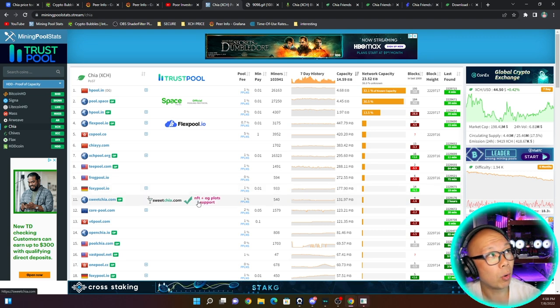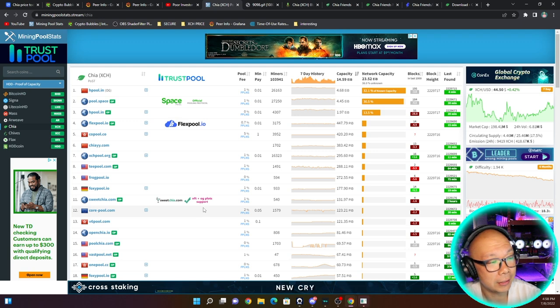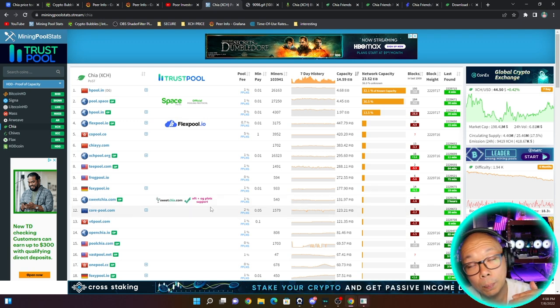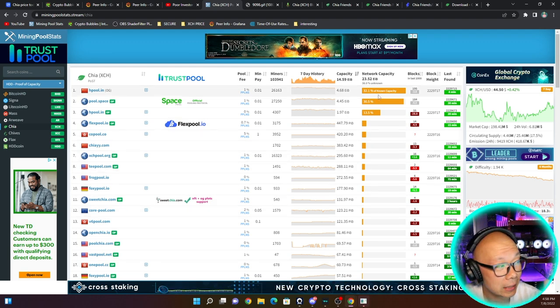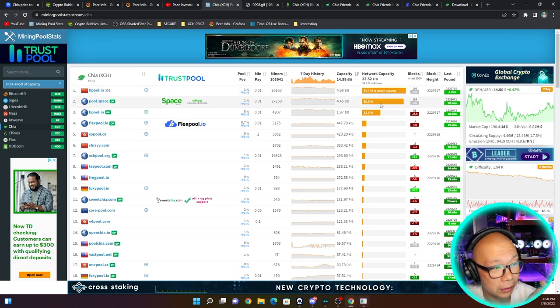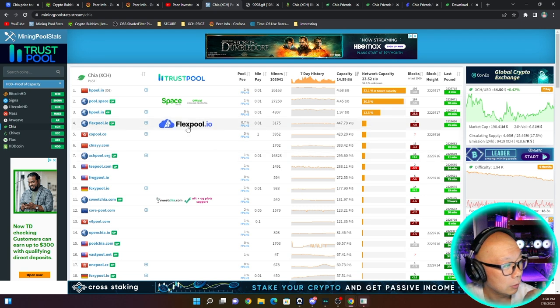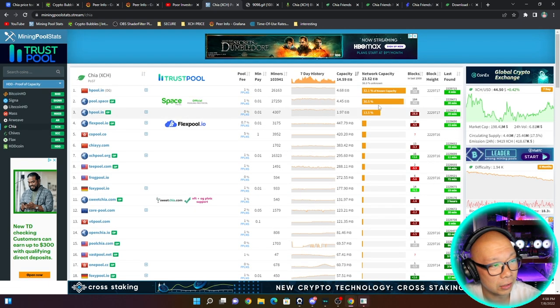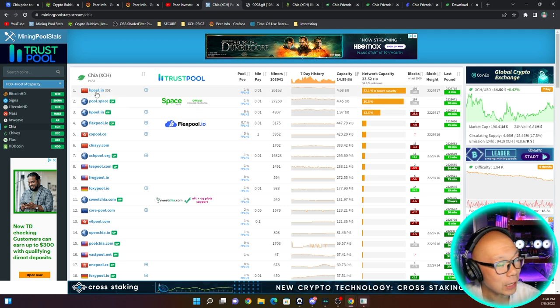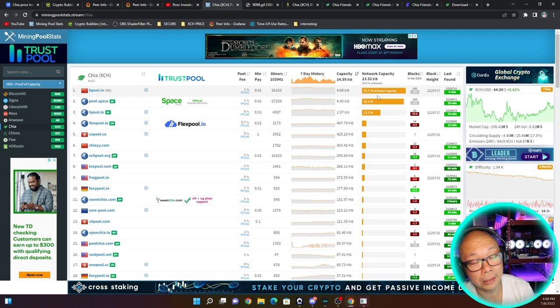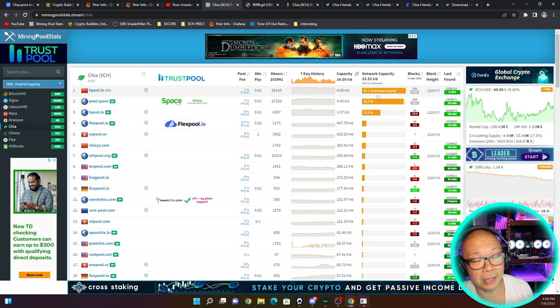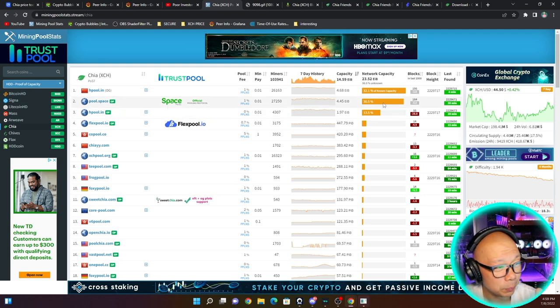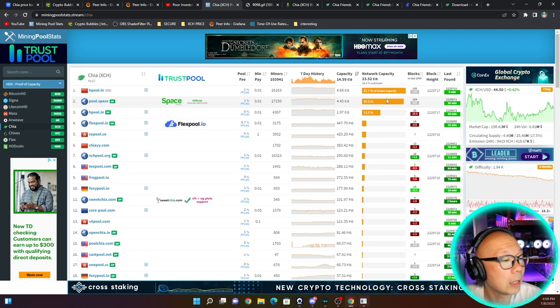One thing I wanted to point out - look at the capacity of HPool and Space Pool. They're 32% and 30%. You guys have to distribute your wealth around. You gotta consider joining other pools to make it even. You're putting too much power into these first two top pools. HPool, I'm not sure if they're actually using NFT plots or people are still using OG plots from the beginning, just not converting them to NFT plots.